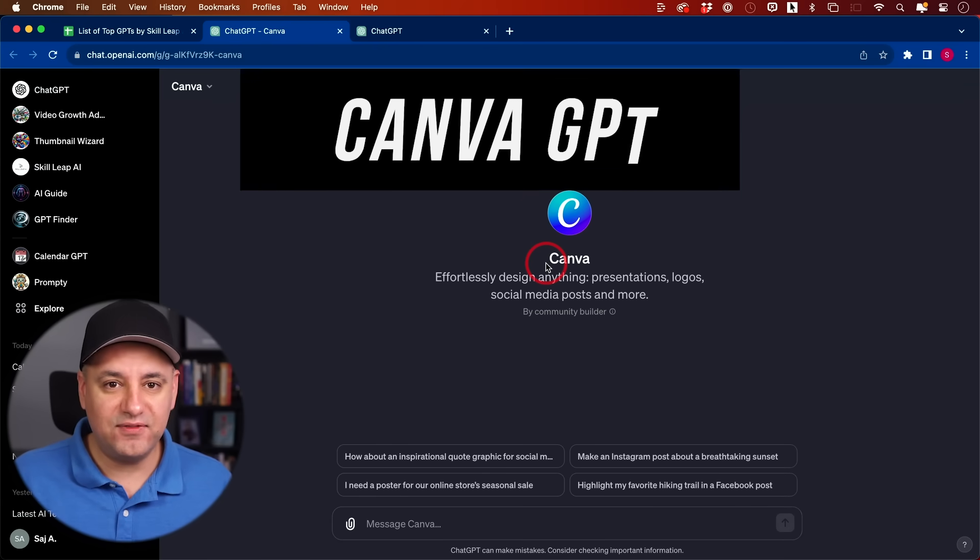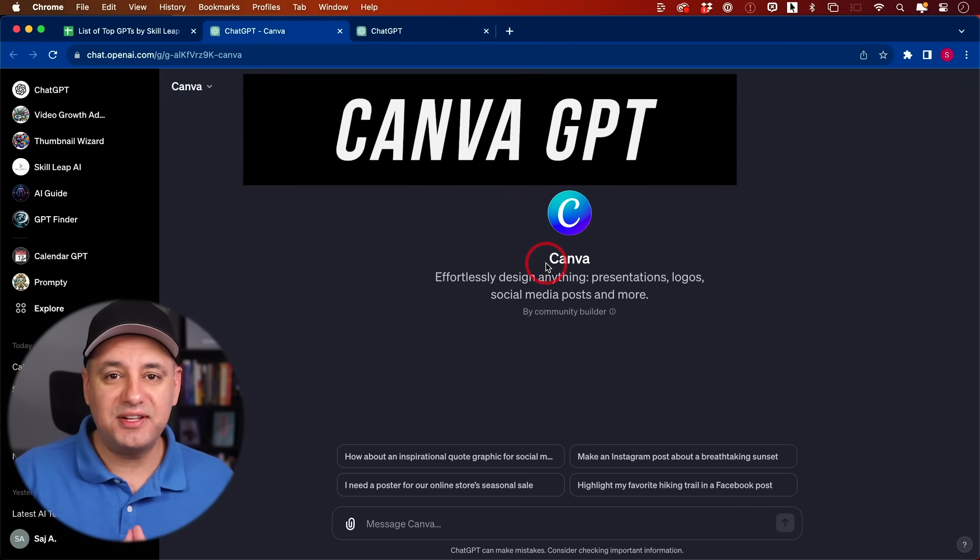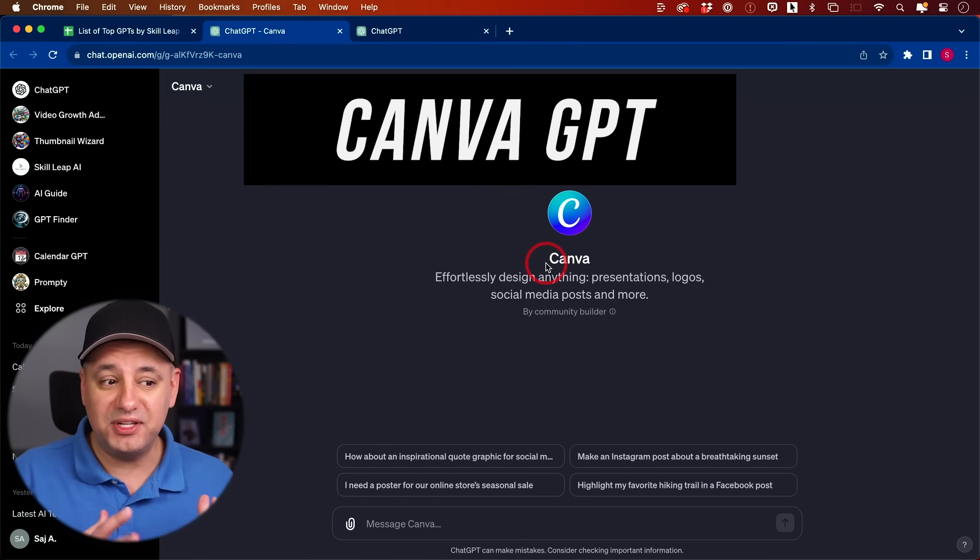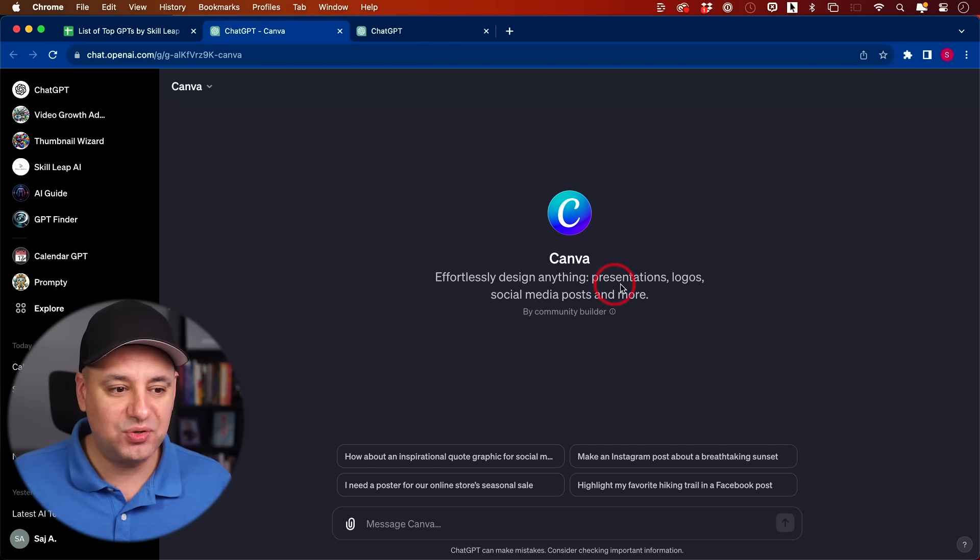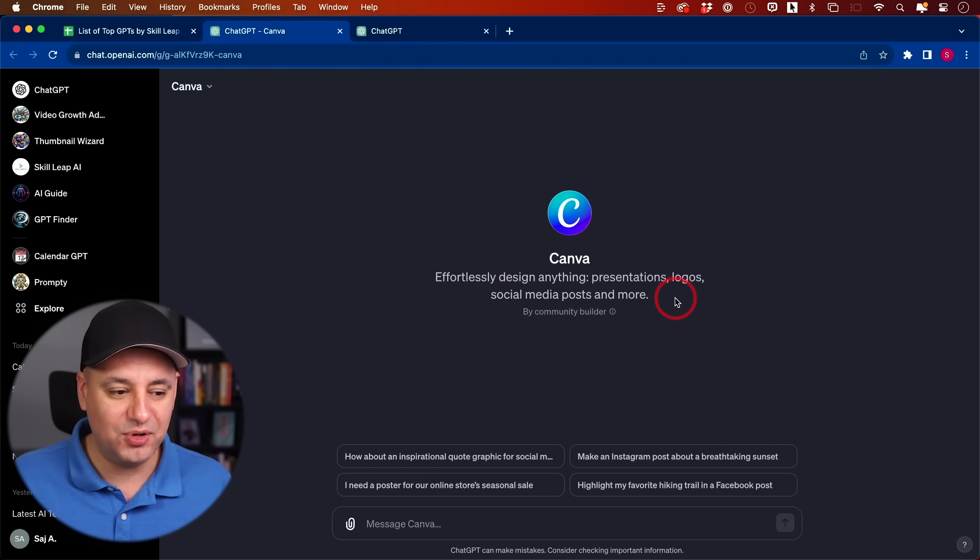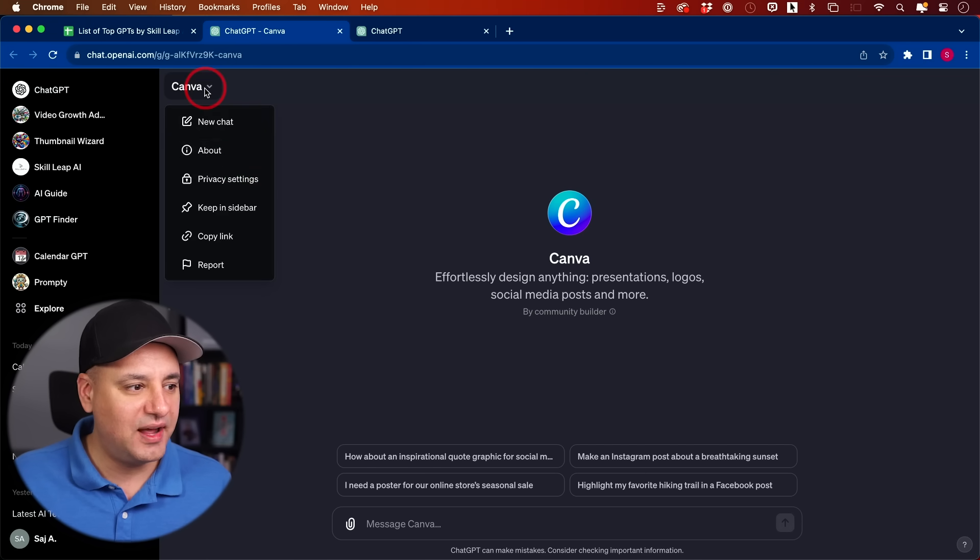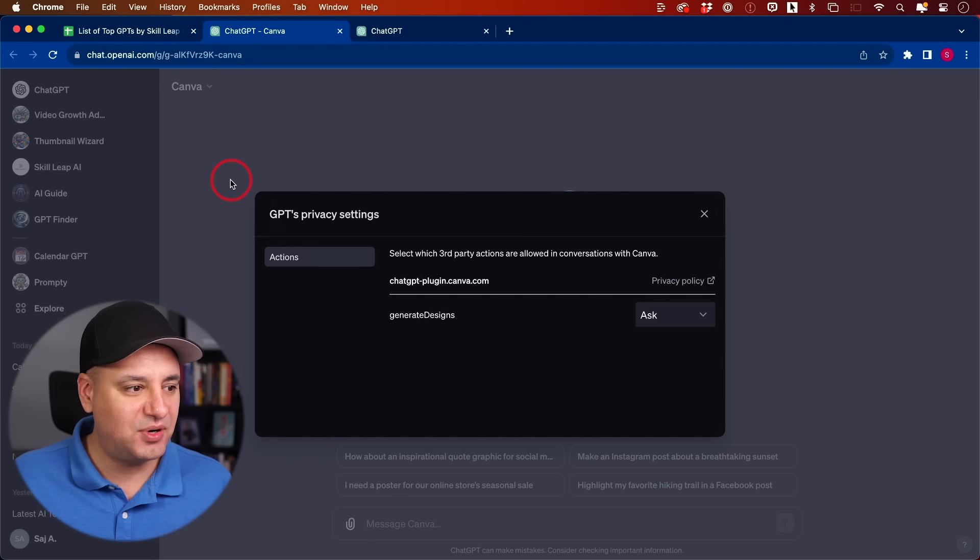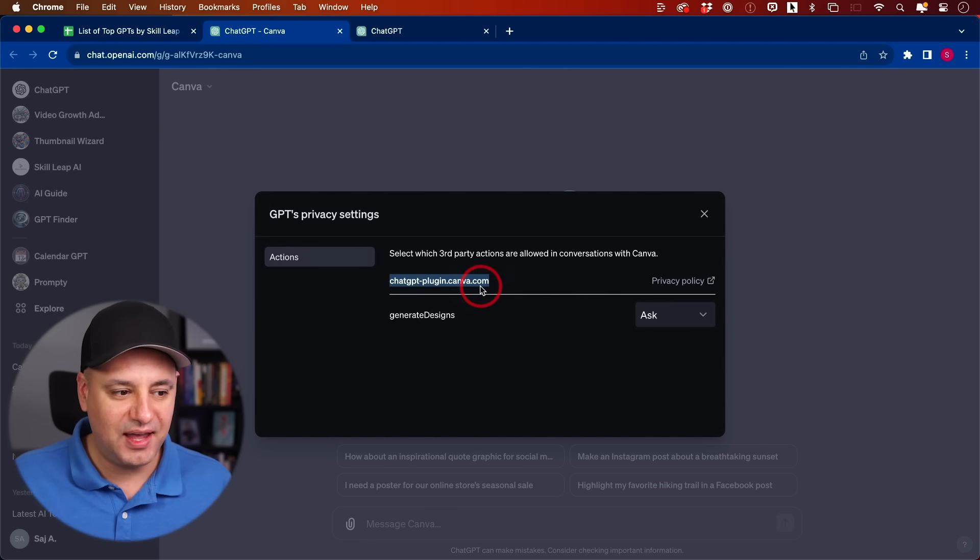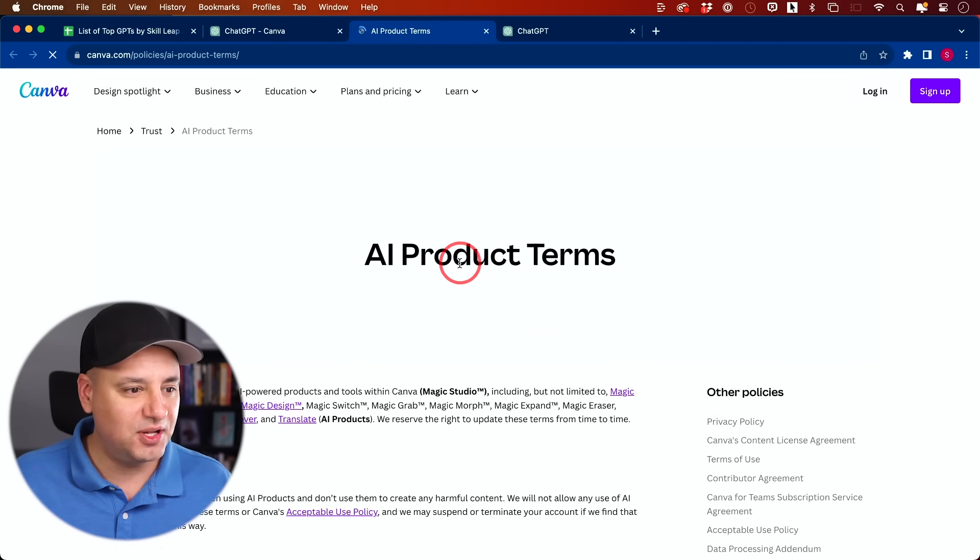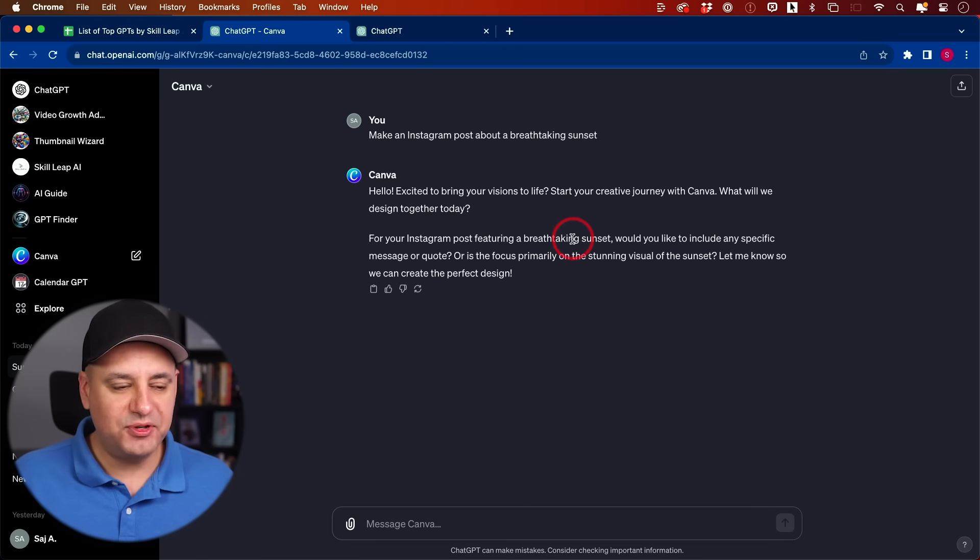Next on the list, we have Canva. This is the one that OpenAI showed as a demo when they released GPTs. This one helps you create presentation logos, social media posts. If you come over here and go to the privacy setting, I think this is built by the ChatGPT plugin Canva. It looks like the official one, and the privacy policy takes you to the Canva page here.